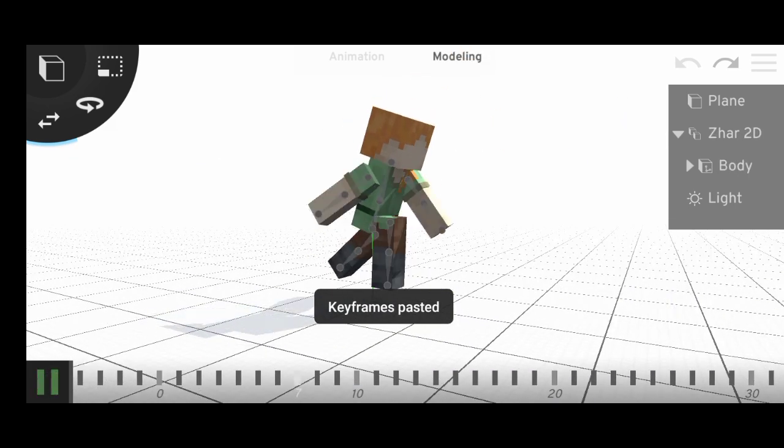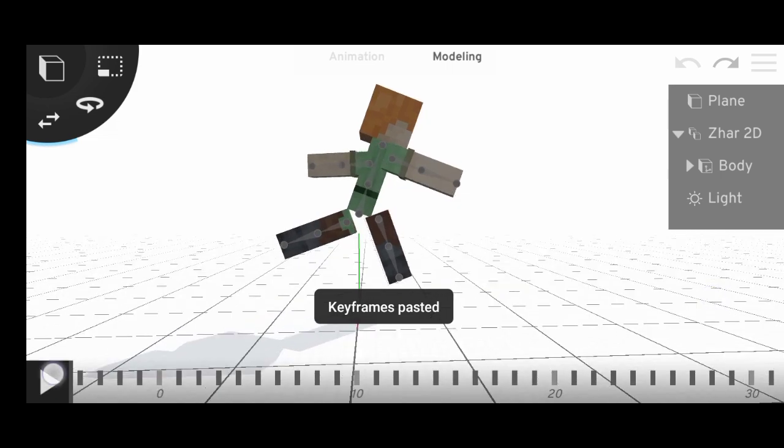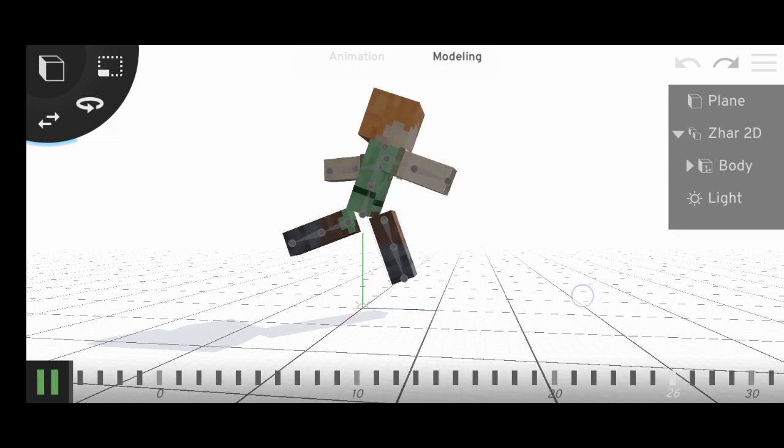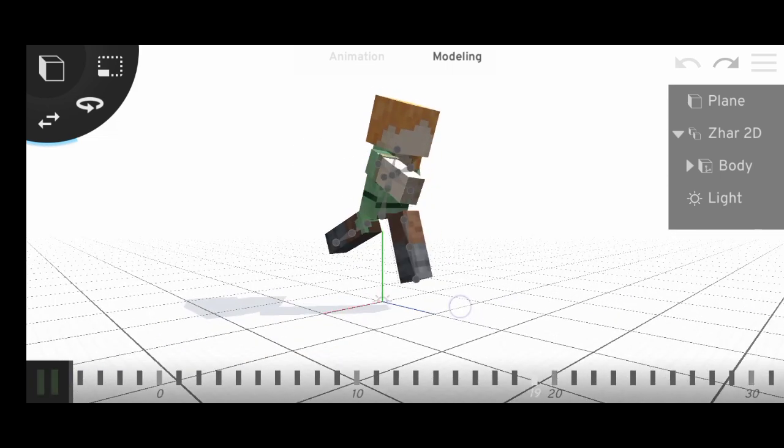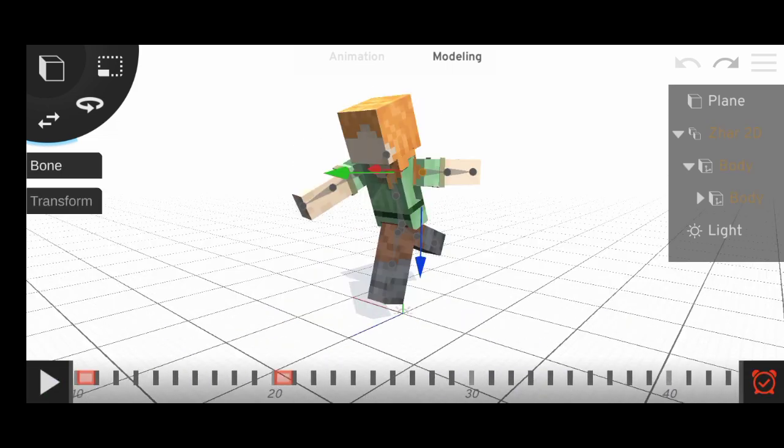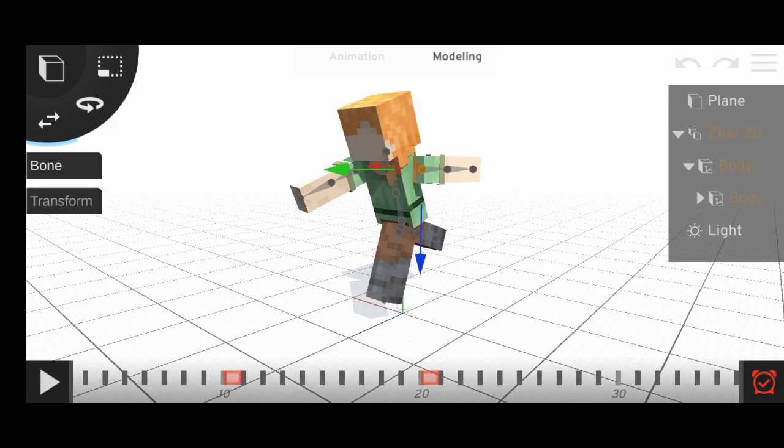And you're done with the walk cycle, I mean run actually. Gonna fix it real quick.